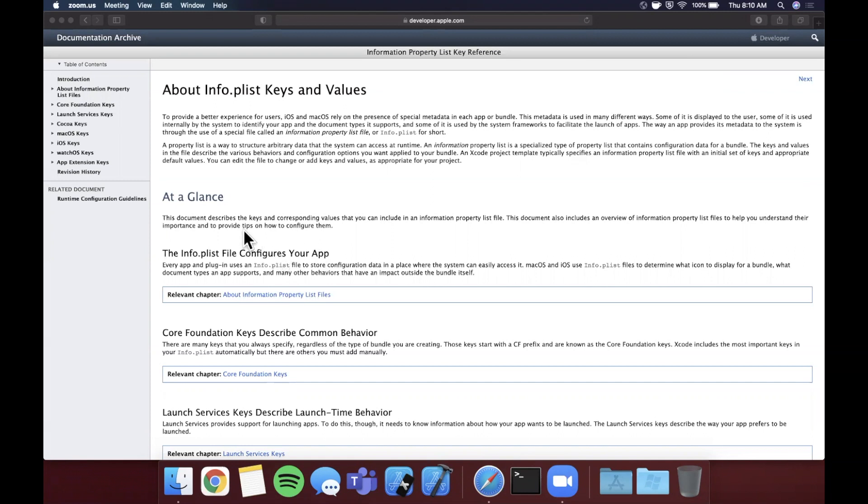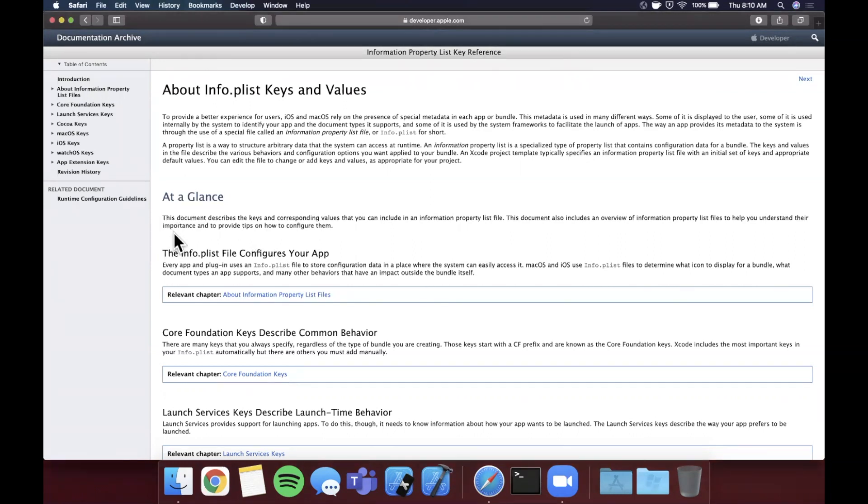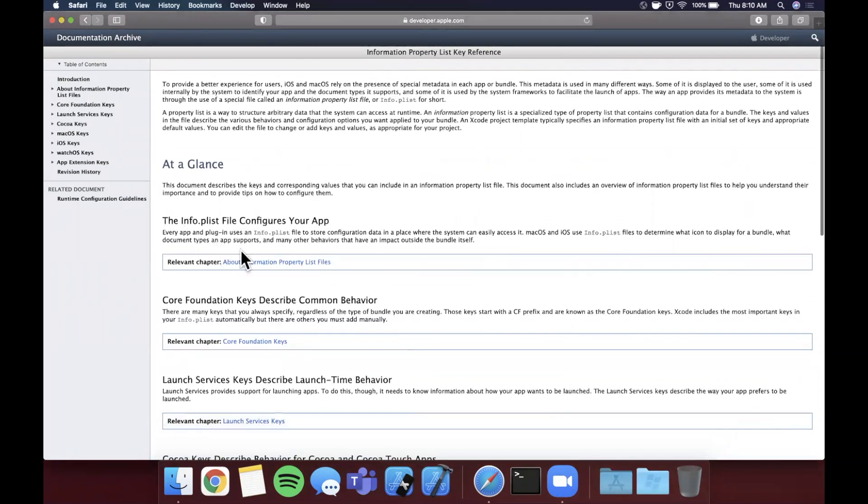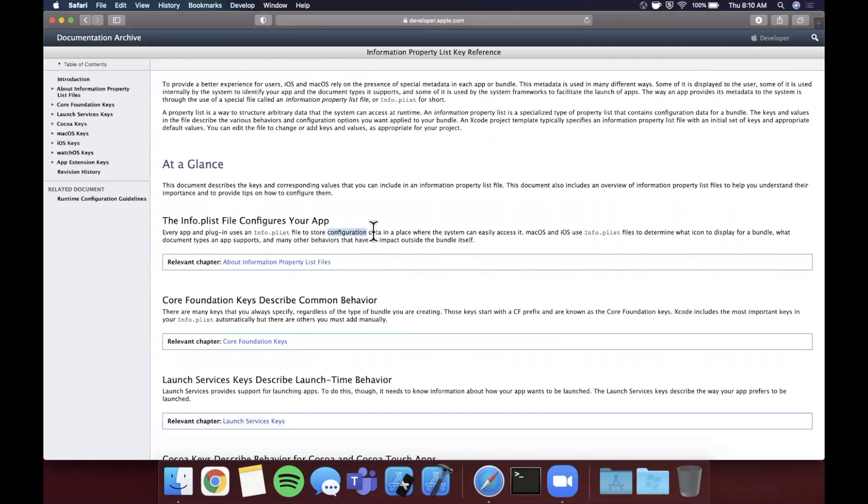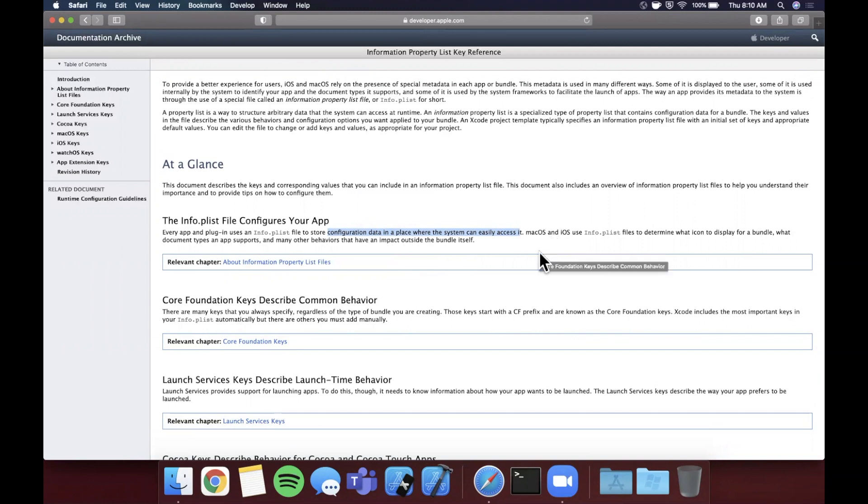So here we are on the Apple developer page itself and they've pretty adequately described it here, that the info.plist file has configuration data in a place where the system can easily access it. It's used on both macOS and iOS. You can create your own plist files, which is a property list file.